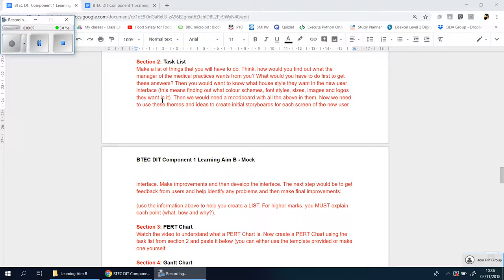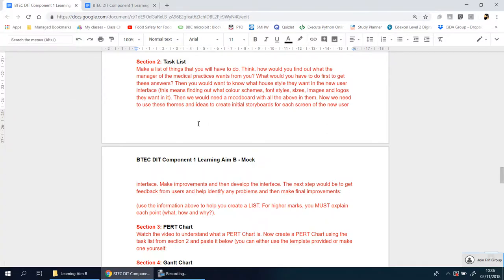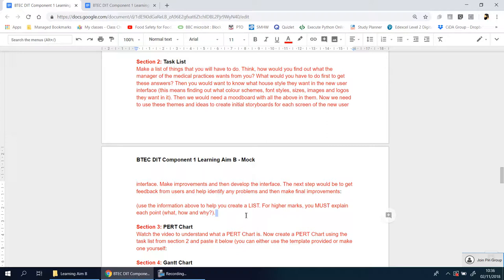Okay, welcome to section two of Learning Aim B. This one is named Task List. As I mentioned early on, do not delete any of the red for your mock. If you're using my template, you can just write your answer straight after this section here.